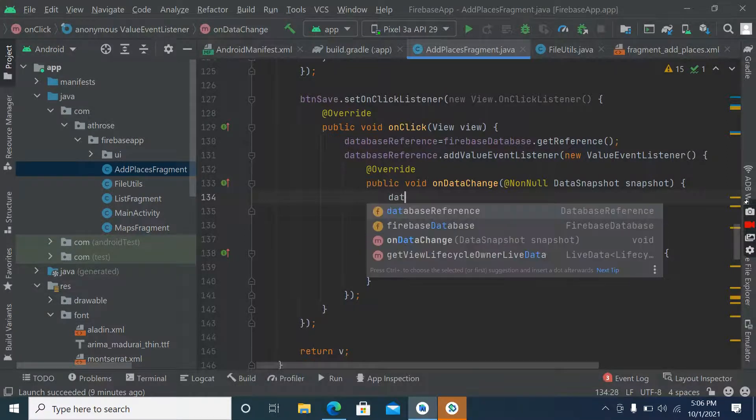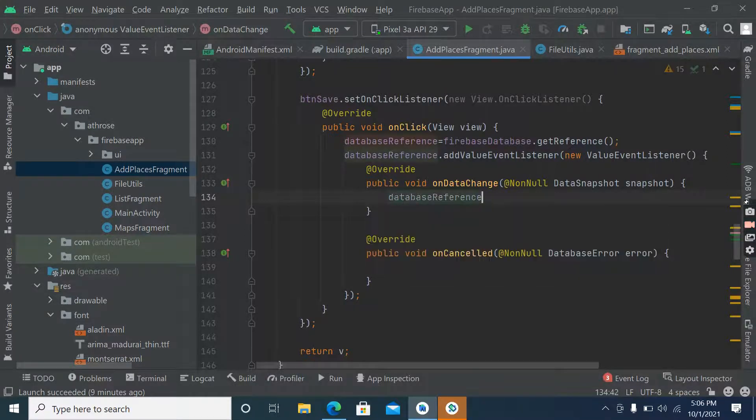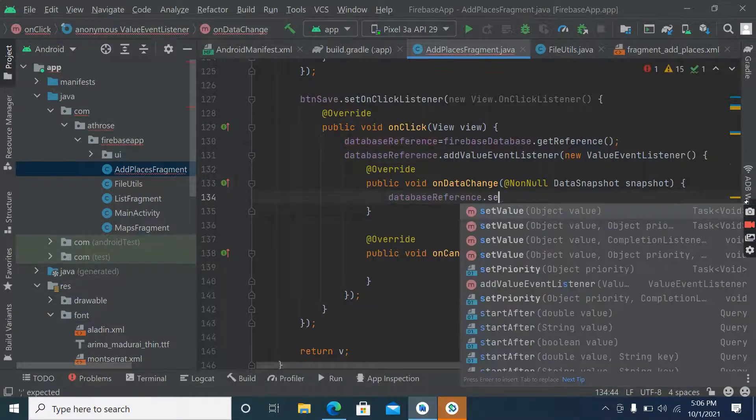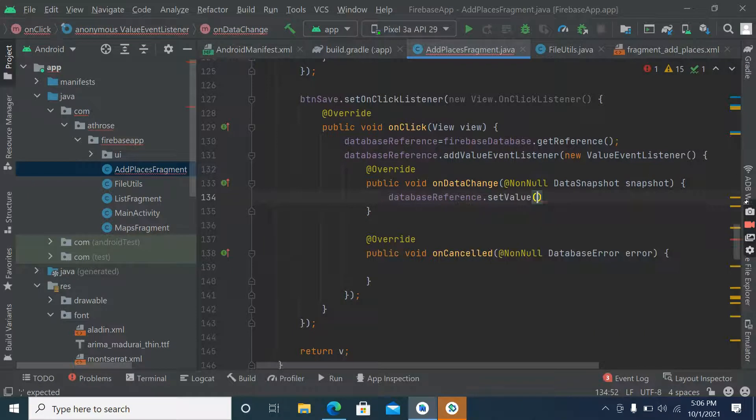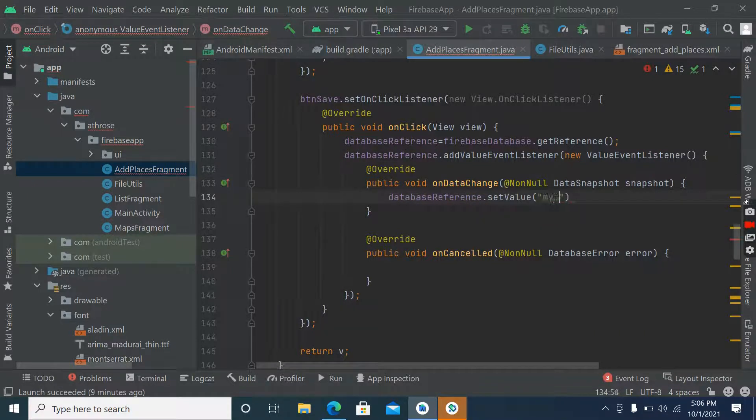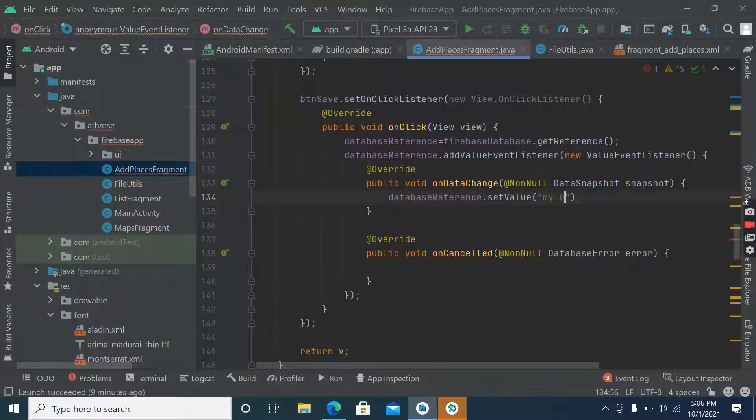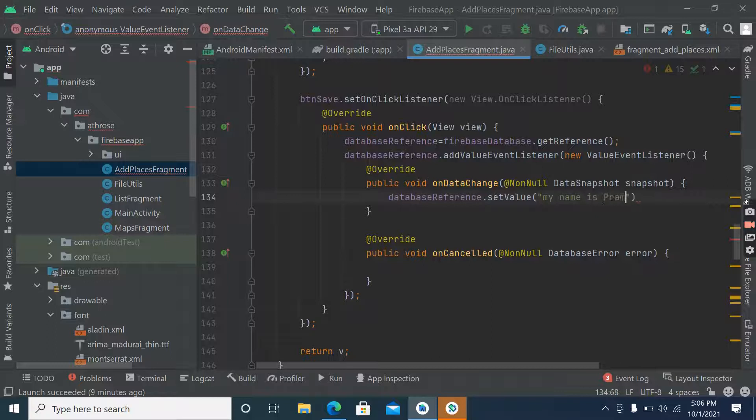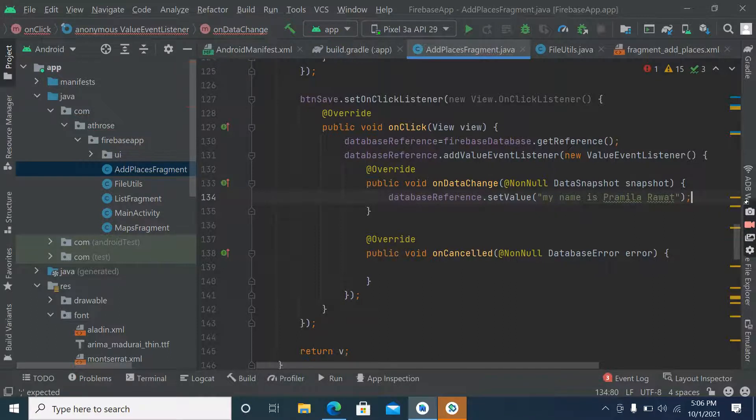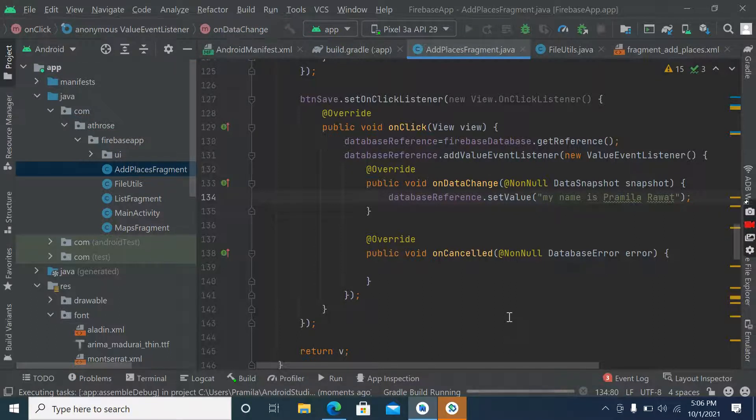Now inside the on data change method, we have to go to database reference dot set value. Close this line and run this.